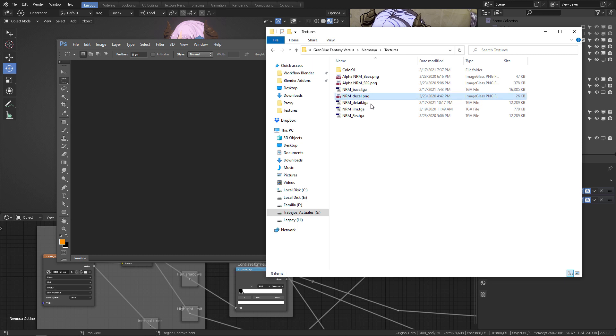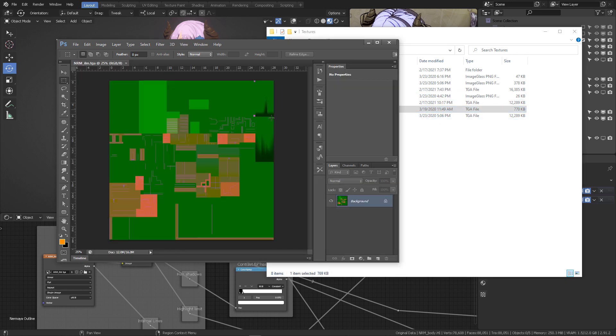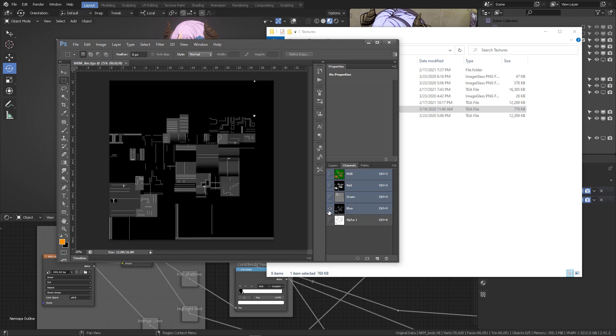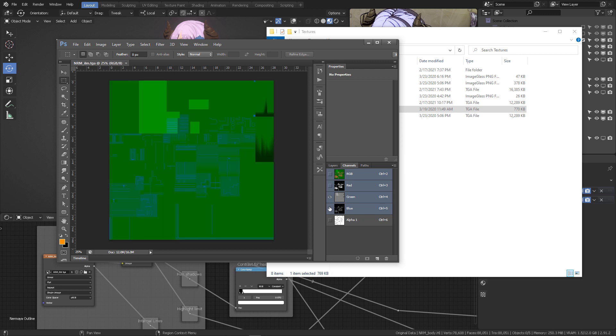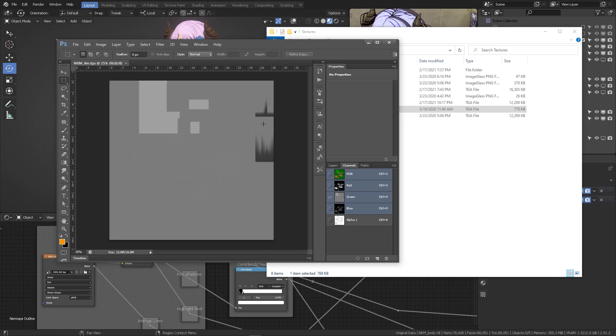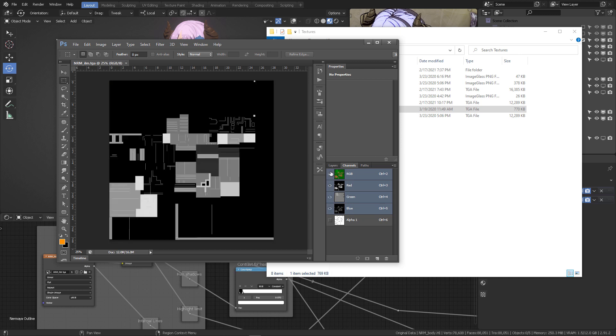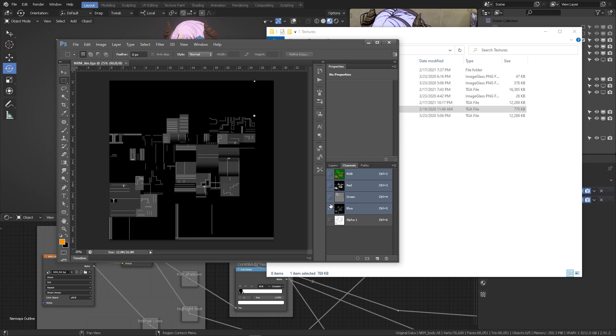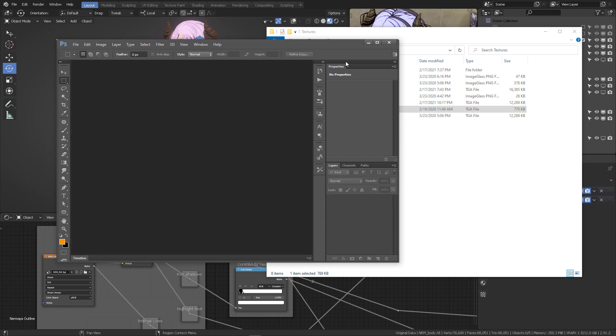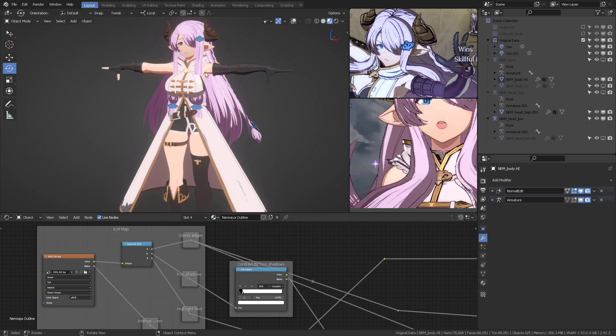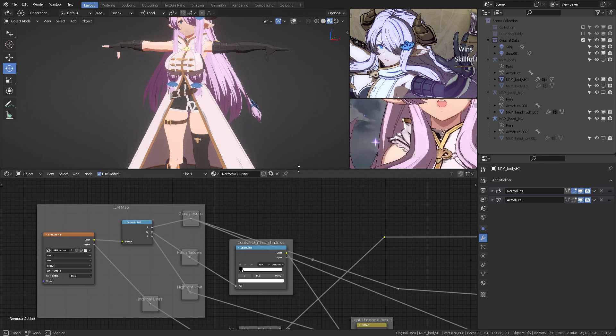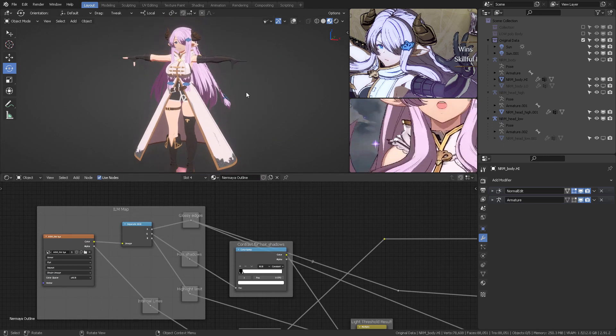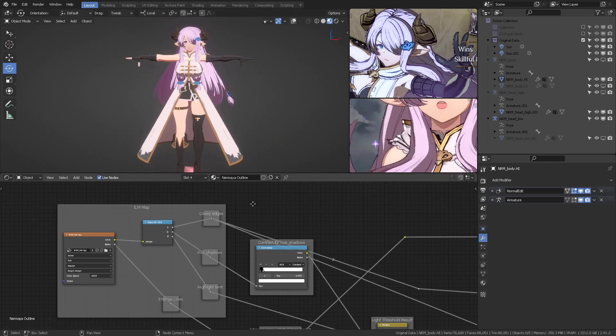And last but not least, we have the ILM, like I mentioned before, which has stored different information in the channels, in the red, green, and blue channels. Those are different things, so you can see them here. We explained all of this in our previous Guilty Gear shading parts, but now we're going to explain them with a Granblue Fantasy Versus shading.